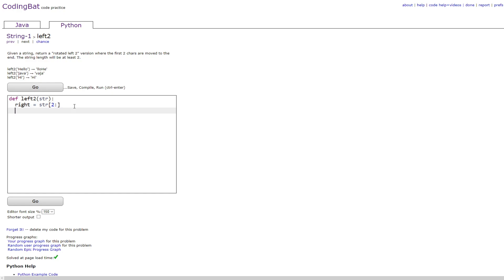And then you would do left is equal to str bracket colon 2, which will then give you everything before the right variable.